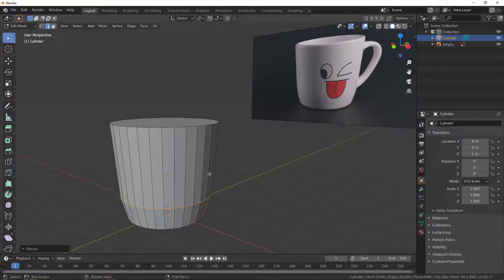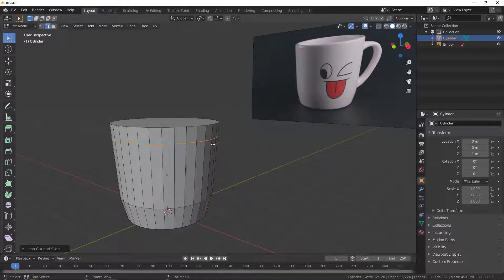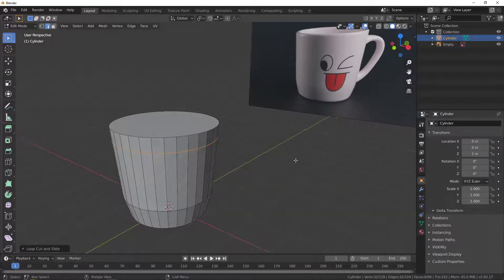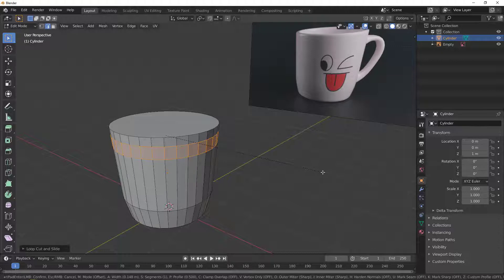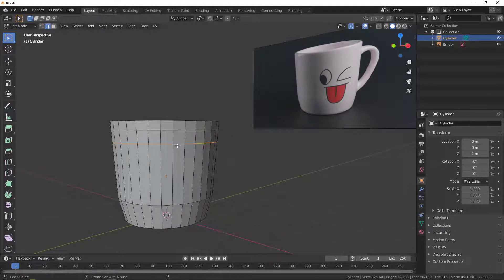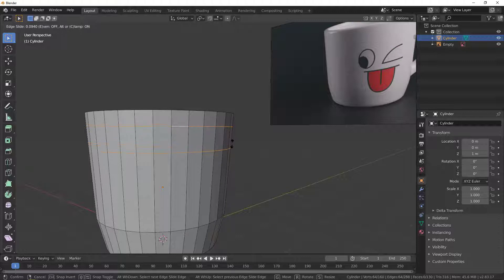Now I'll add another edge loop here. Hit Ctrl+R, left-click to confirm, and take it up right about there. For this one I need to bevel it — hit Ctrl+B to bevel. Bevel it right here. Then I need to take the result down. Hit Alt+click to grab the edge loop, and Alt+Shift to grab the additional one.